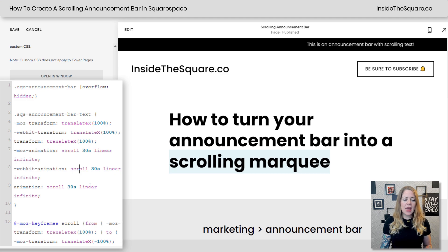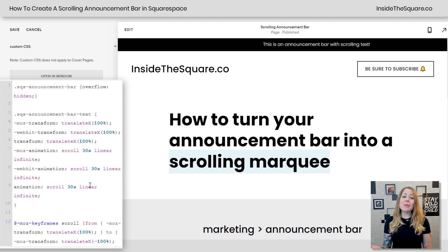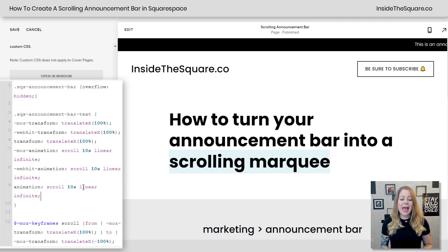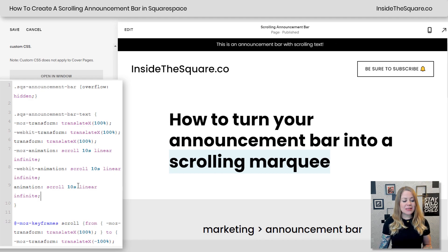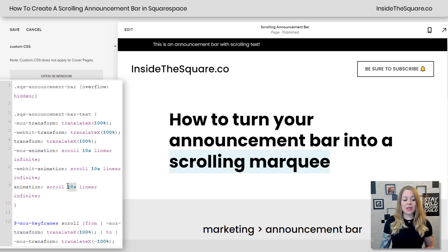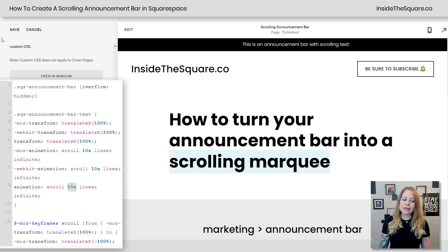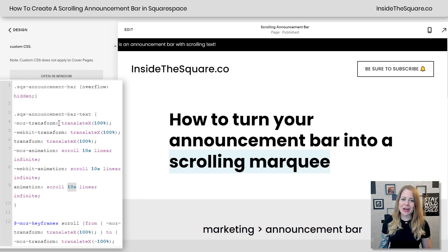Change the three instances of 15s to 30s and now when it comes back around it's going a lot slower than it was before. You can also make it faster — change the 30 to 10 and it'll scroll by really quickly. Just adjust this to the number you like for how fast you want that to go. Whatever you set it to, select Save and you'll be good to go.